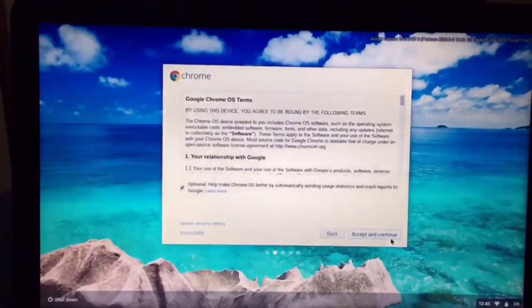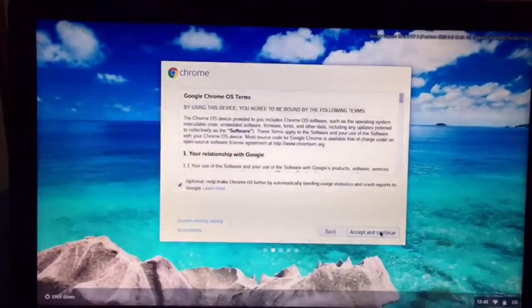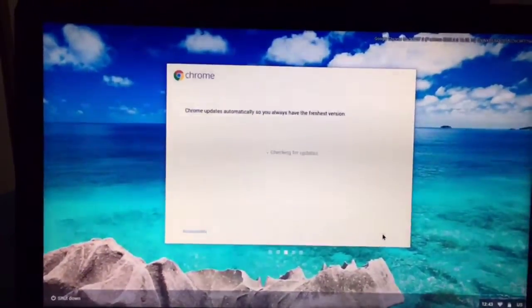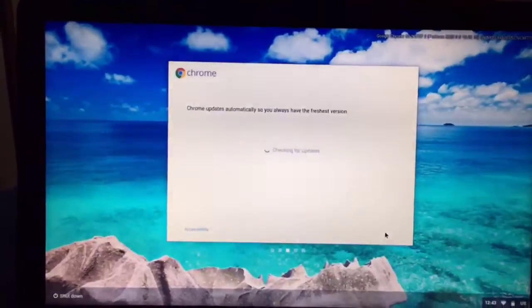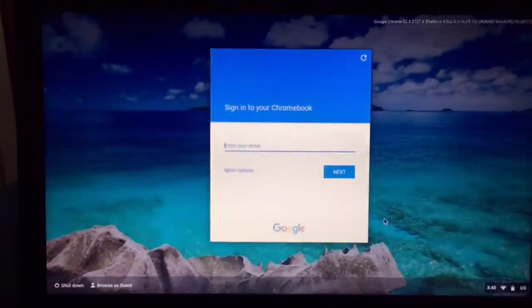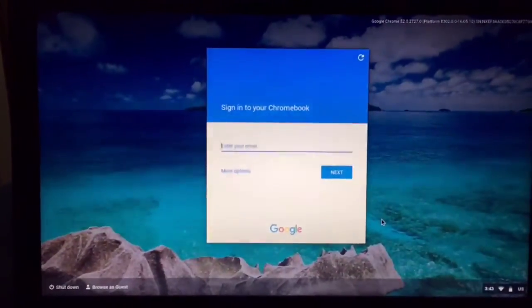It's going to ask you if you want to accept the license. Say yes. And it's just finishing up. Won't take that much longer here.